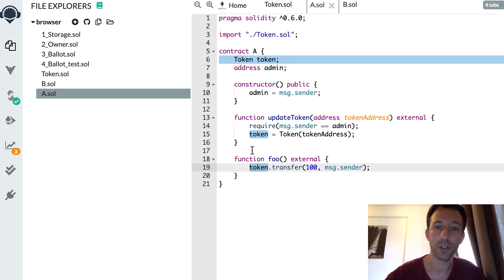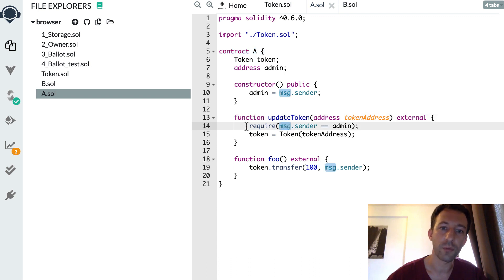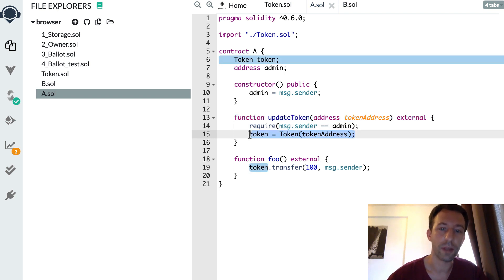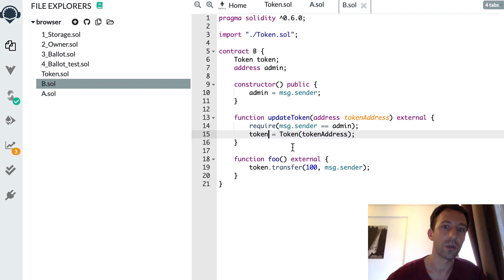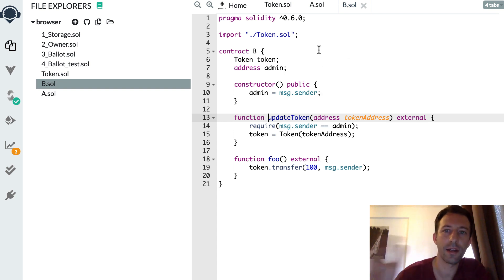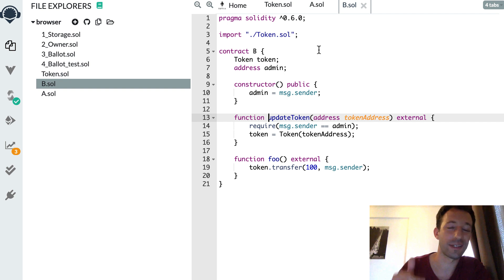You might say: okay, there's no problem — I can just create a function to update the address of this token smart contract. So here you accept the new address, you protect the access of your function, and you update the pointer to the token smart contract. We have the same logic in any smart contract that interacts with this token. But the problem is that when you want to update the address, you need to call update token on both A and B — and possibly many others — so some contracts will have the up-to-date address while others won't, leaving your system in an inconsistent state.